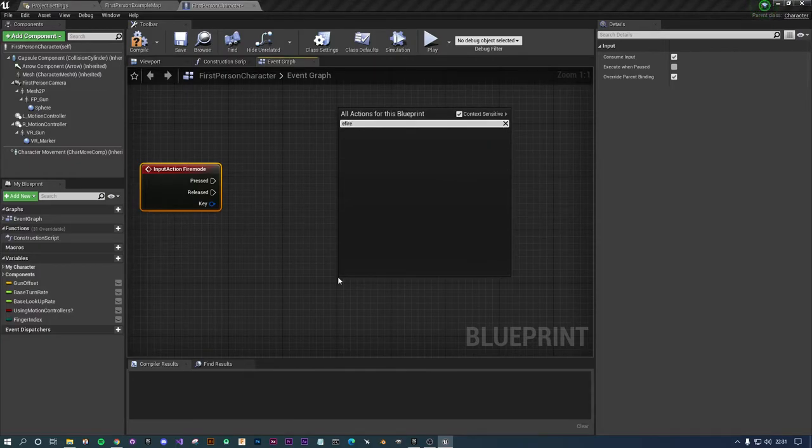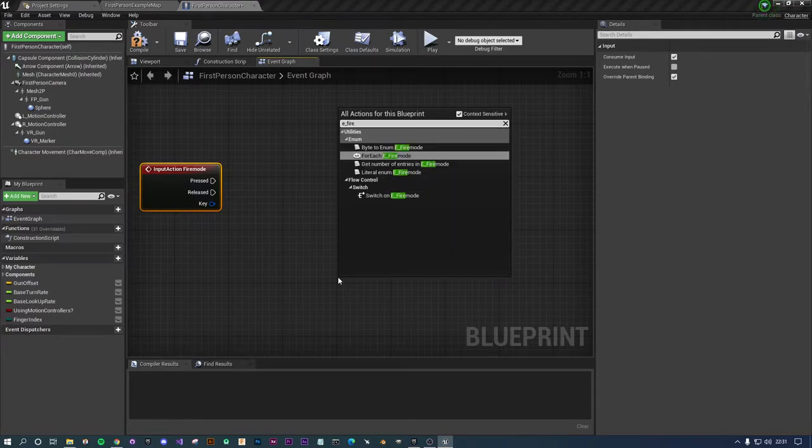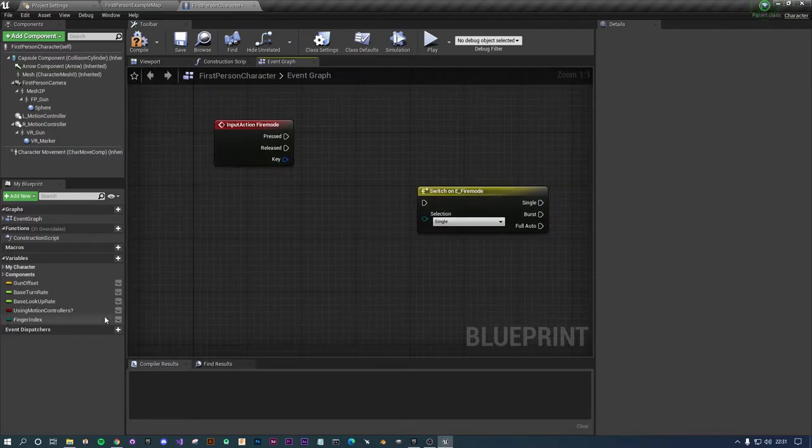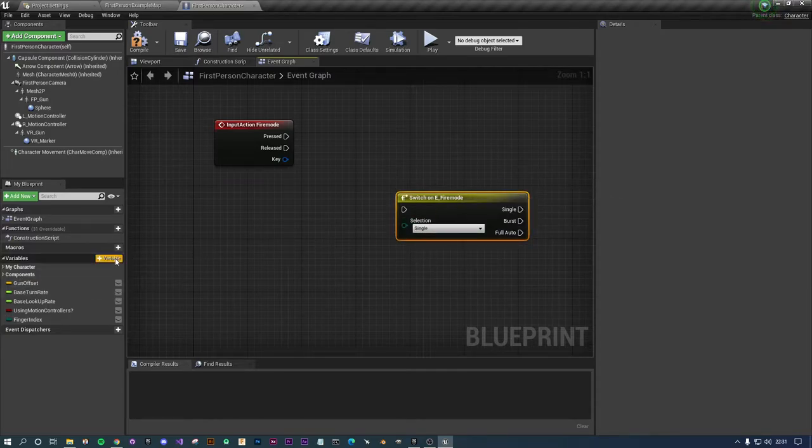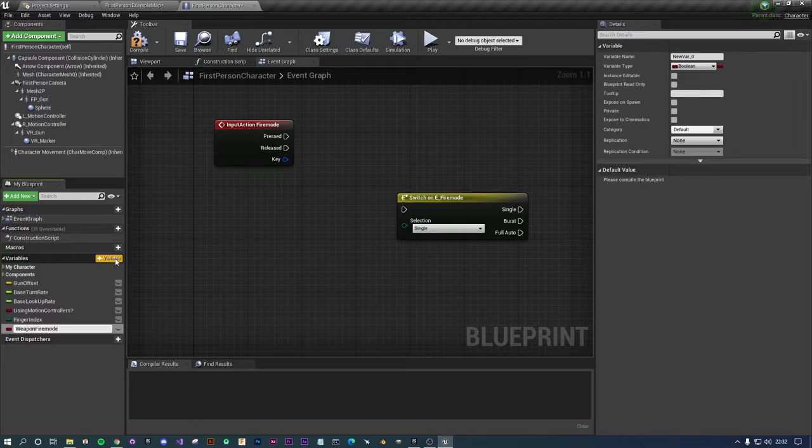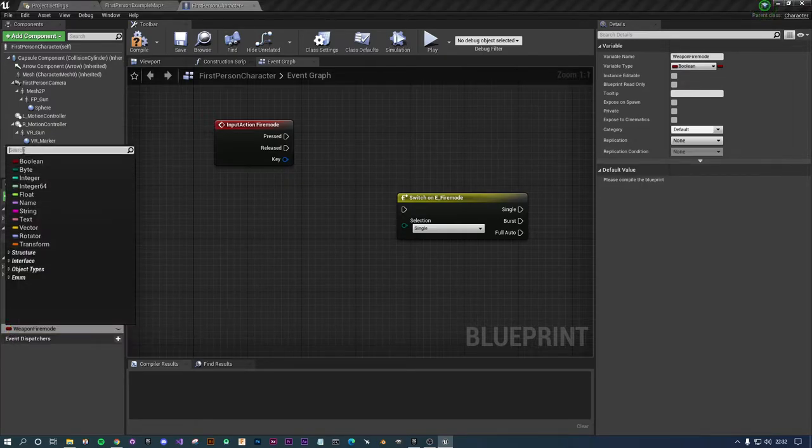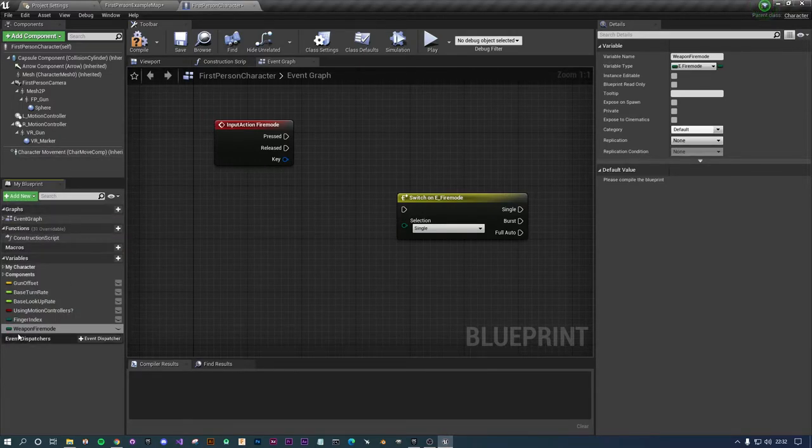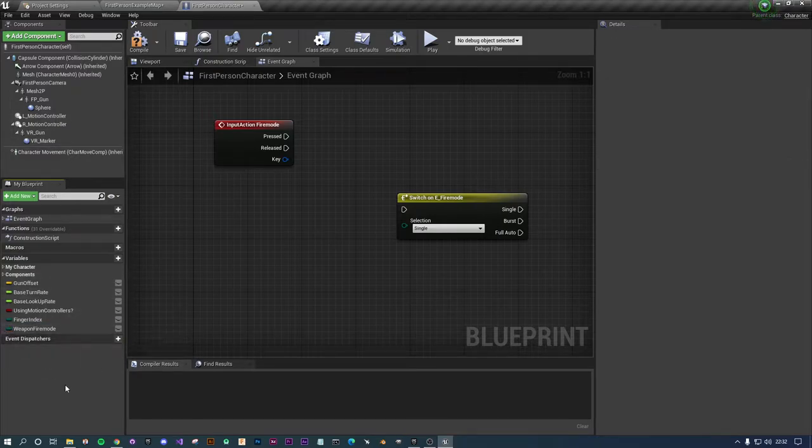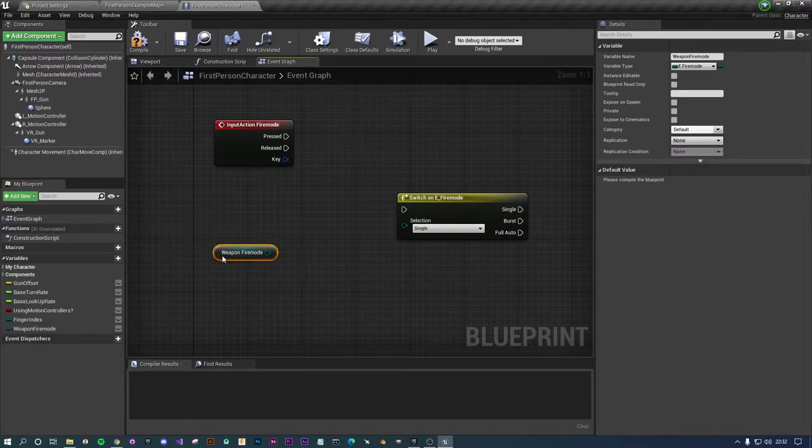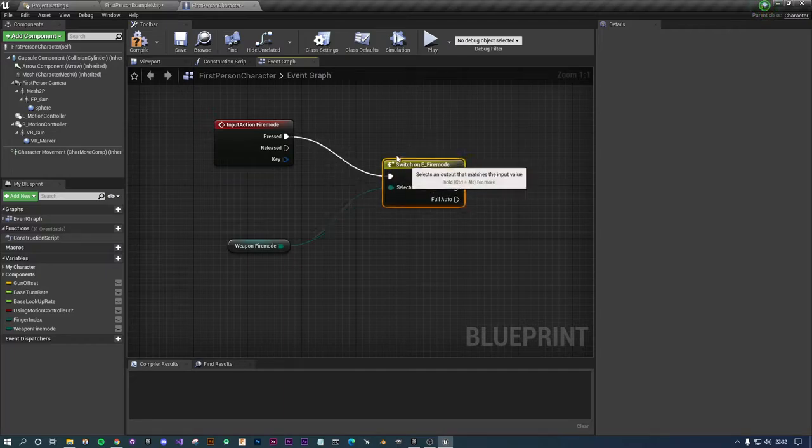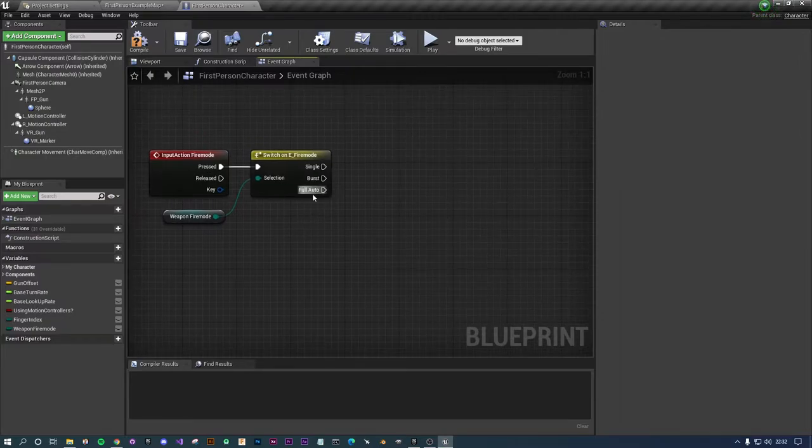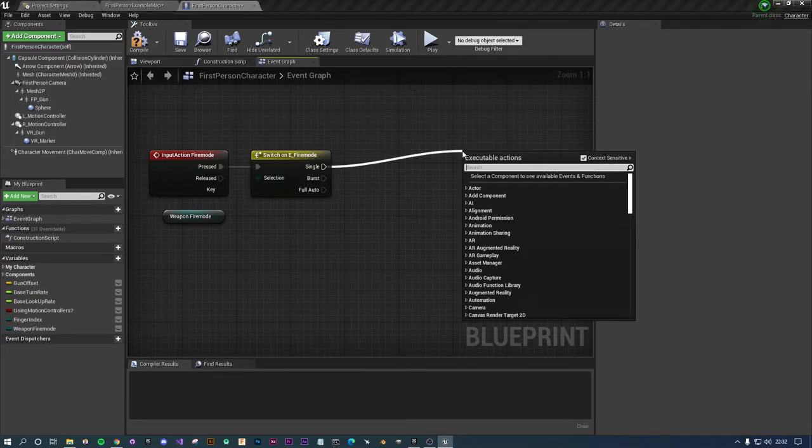When we press that we're going to want to change our fire mode. We're going to need to make a reference to our fire mode so we can set it. Let's press add for a variable and call this weapon_fire_mode. Click on the little red bean and find your E_FireMode enumerator. This should now be the class enumerator fire mode.